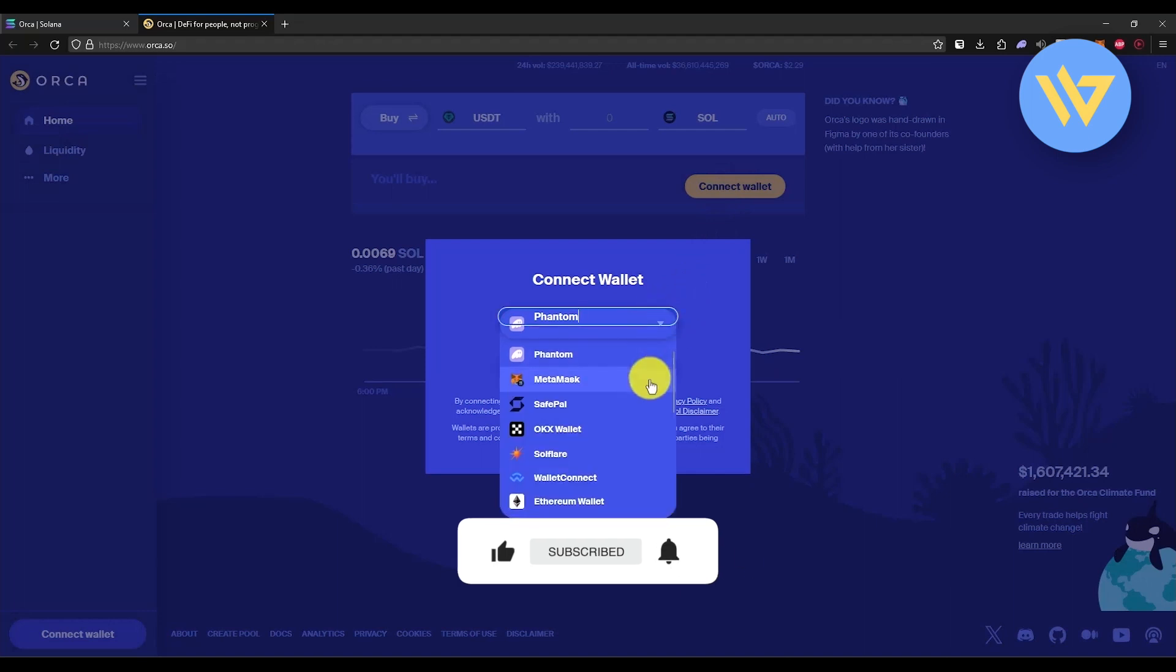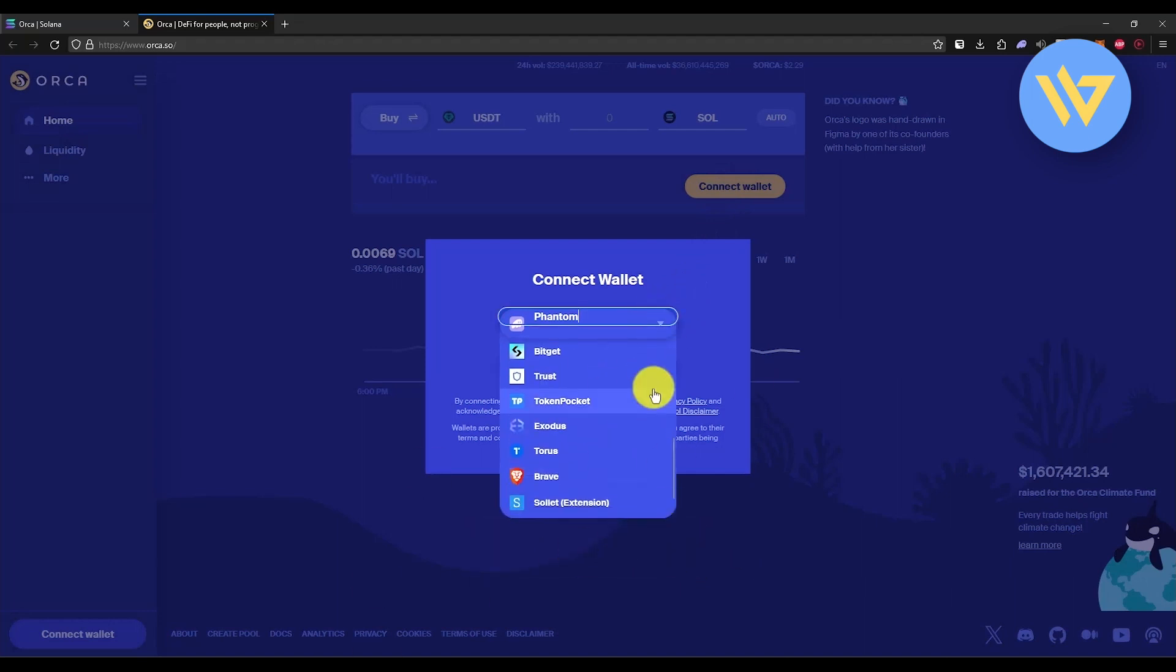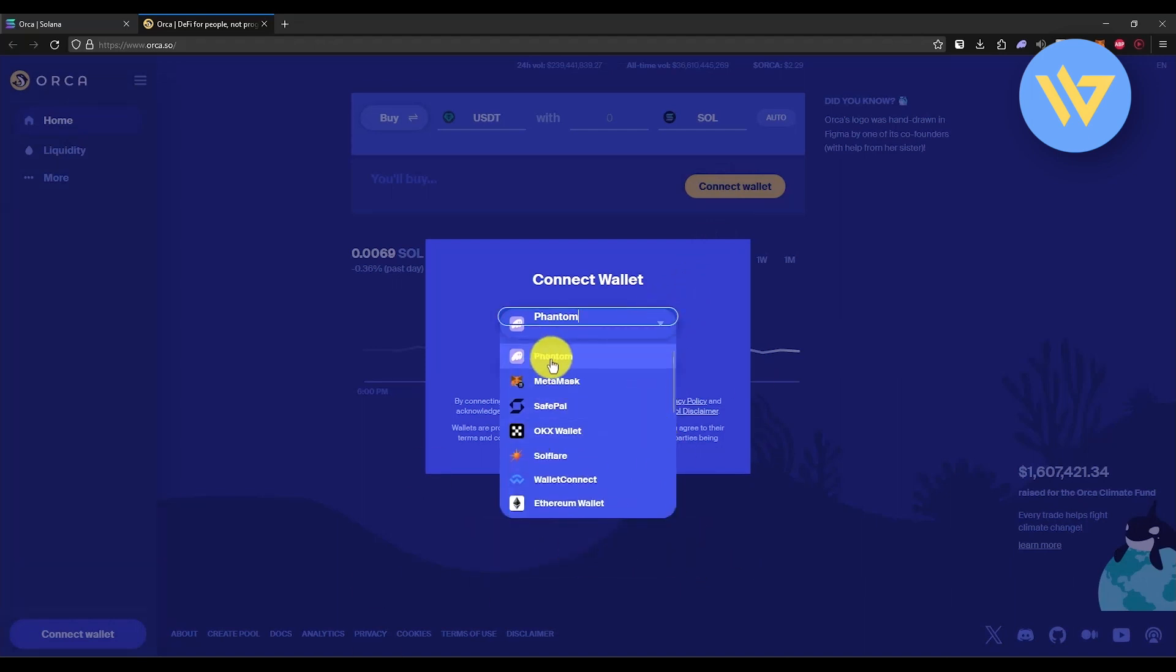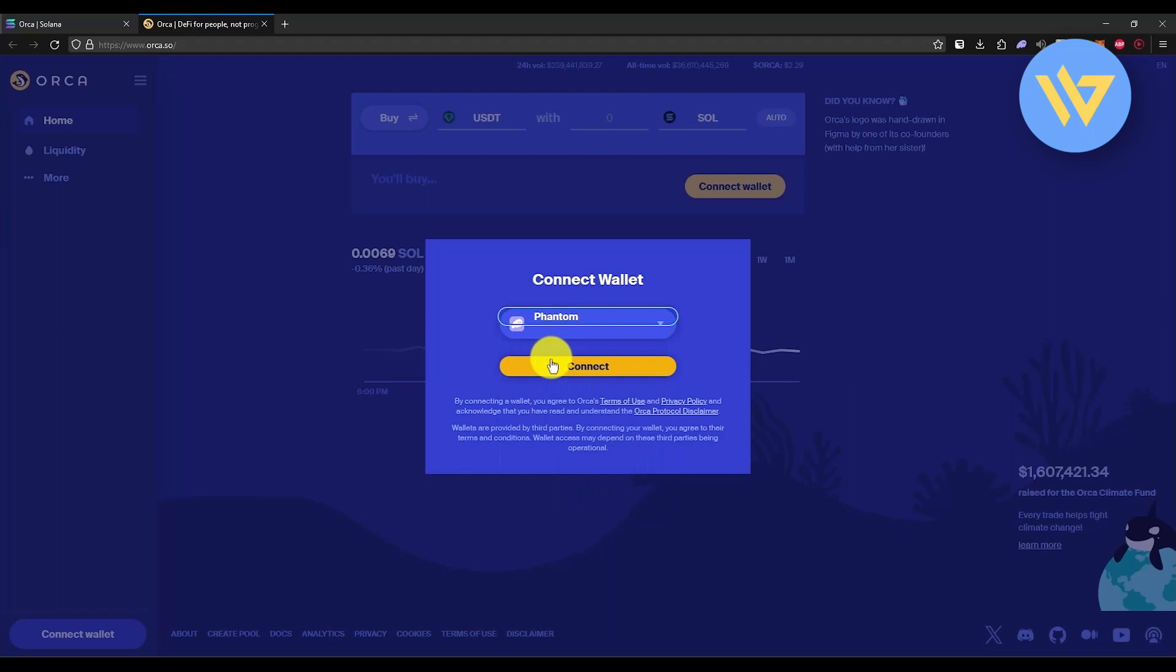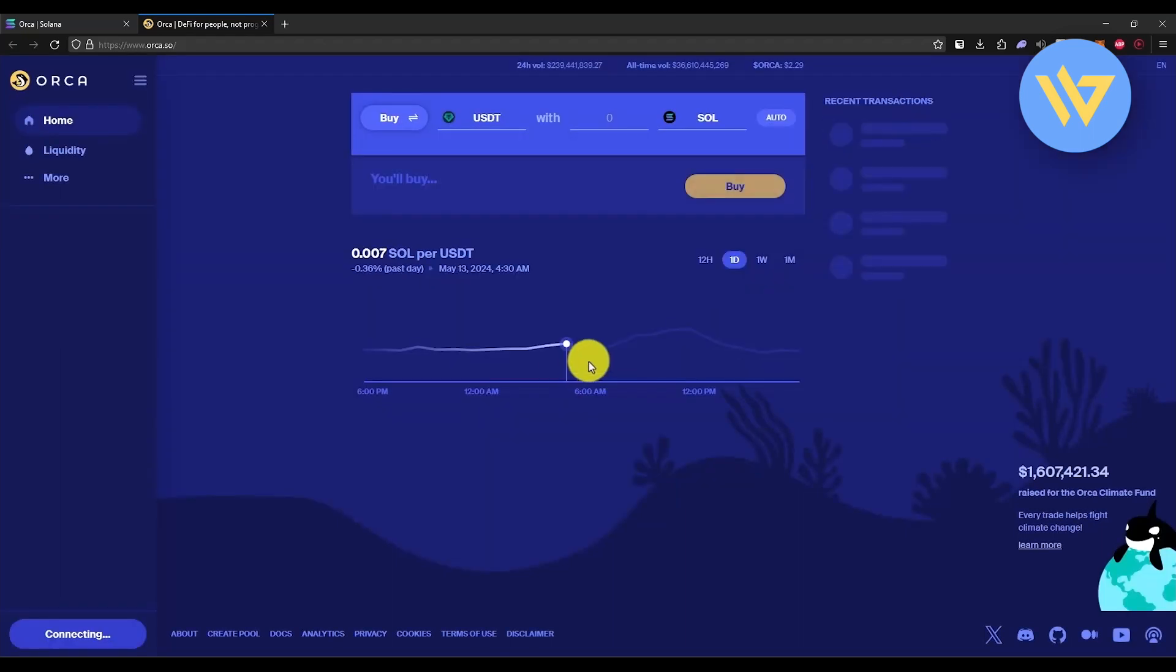If you click on the drop-down box, you will find a lot of wallets that you can connect with Orca. But in this case, we are going to show you Phantom wallet itself, so choose Phantom wallet.